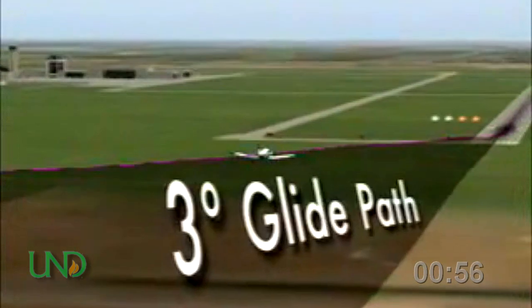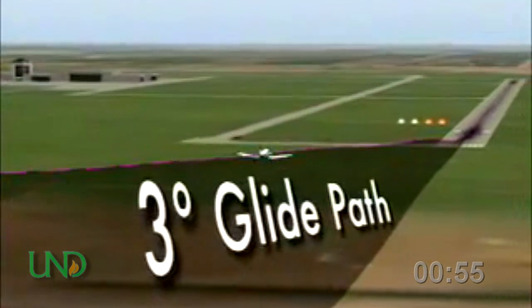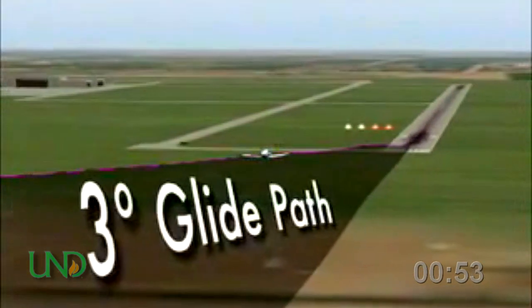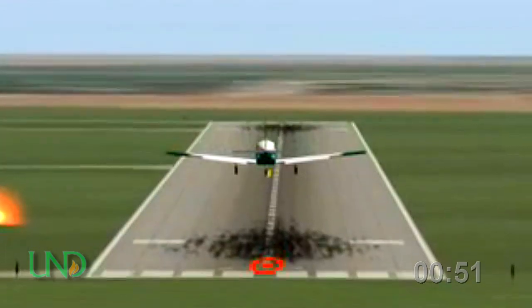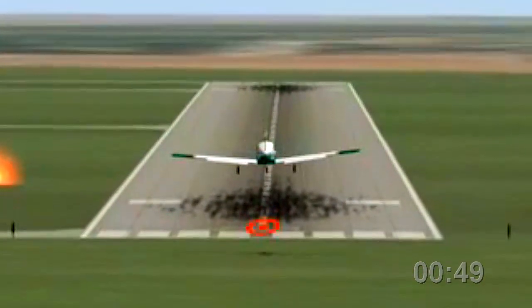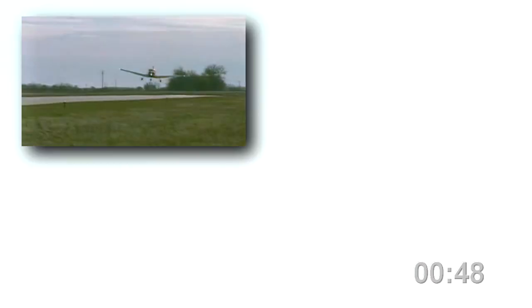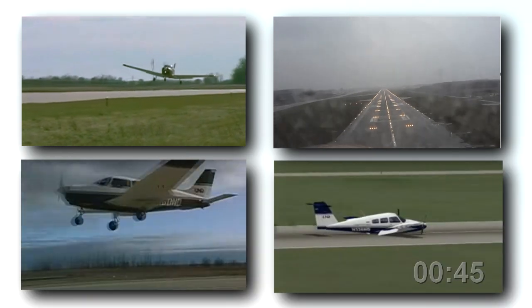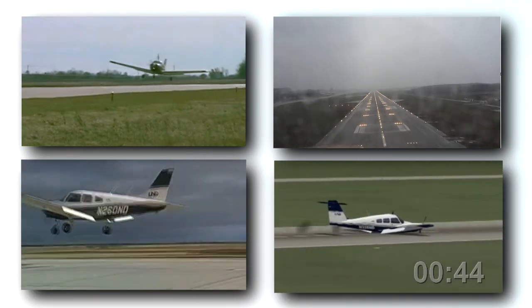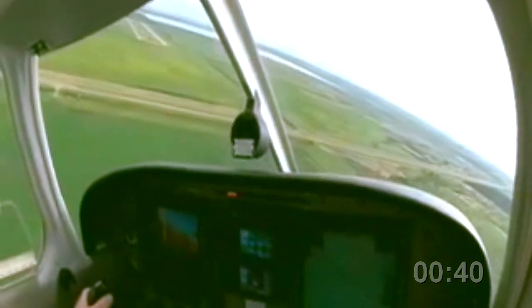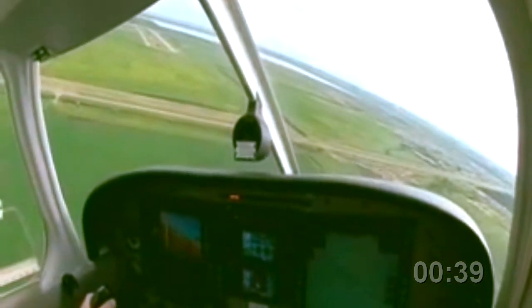A stabilized approach is one in which the pilot establishes and maintains a constant angle glide path towards a predetermined point on the landing runway. It's taking variable conditions such as wind, weather, aircraft weight, or even emergencies and controlling your aircraft to make every landing approach look the same from alignment, height, and airspeed.